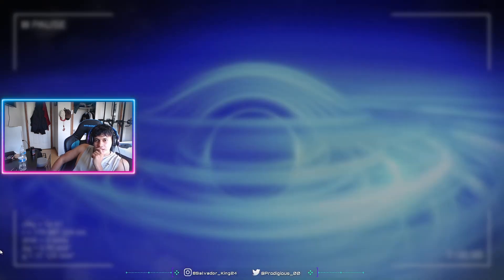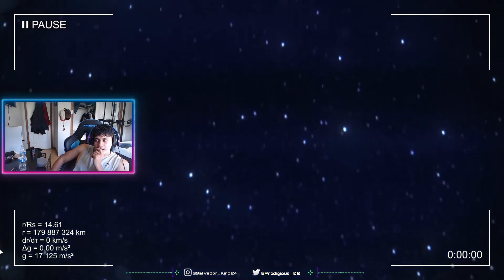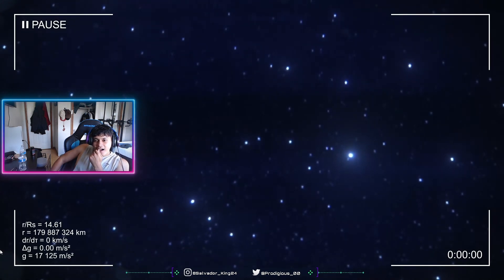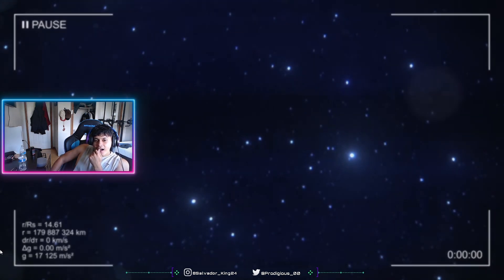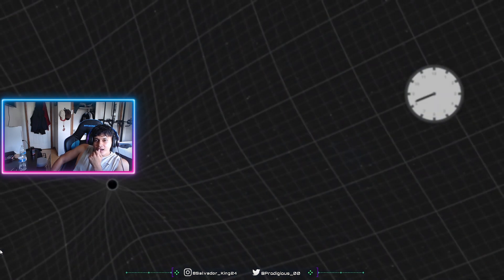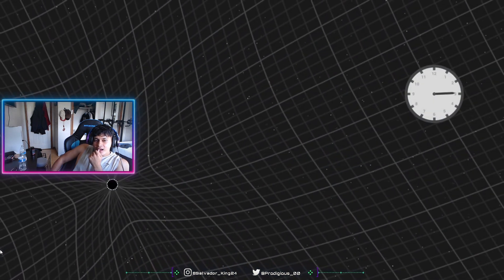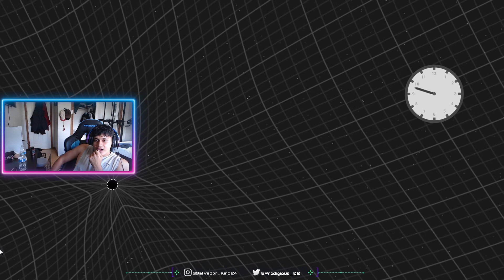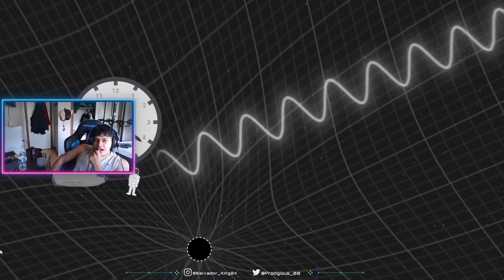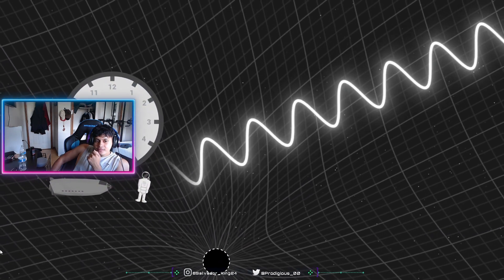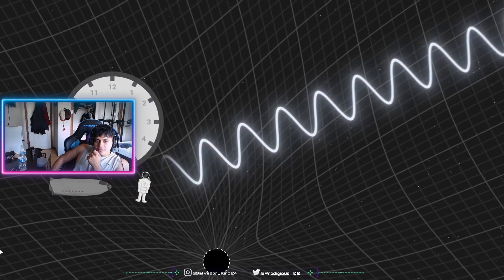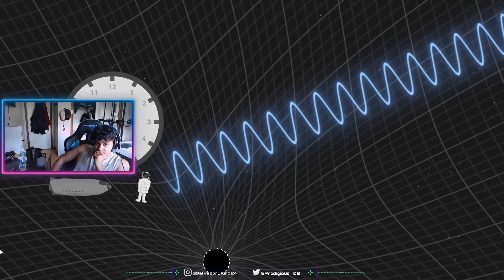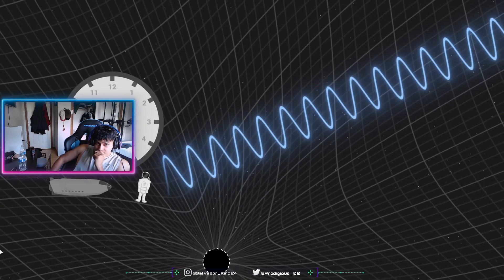Finally, the stars in the background seem ever so slightly blue. We do not feel it, but the black hole distorts time, such that our clock turns slightly slower than that of distant stars. Compared to our clock, the light from the stars seems accelerated, to the extent that we see it bluer than its original colour.